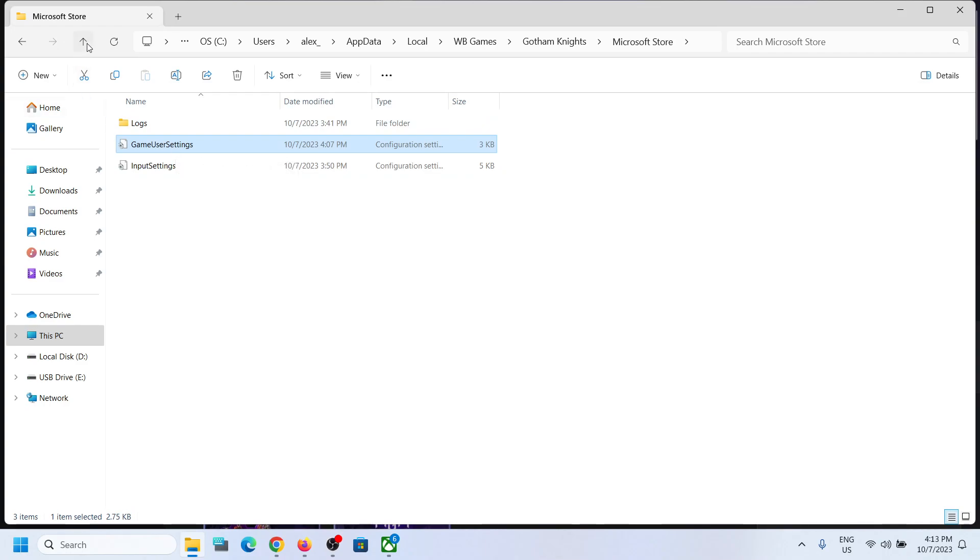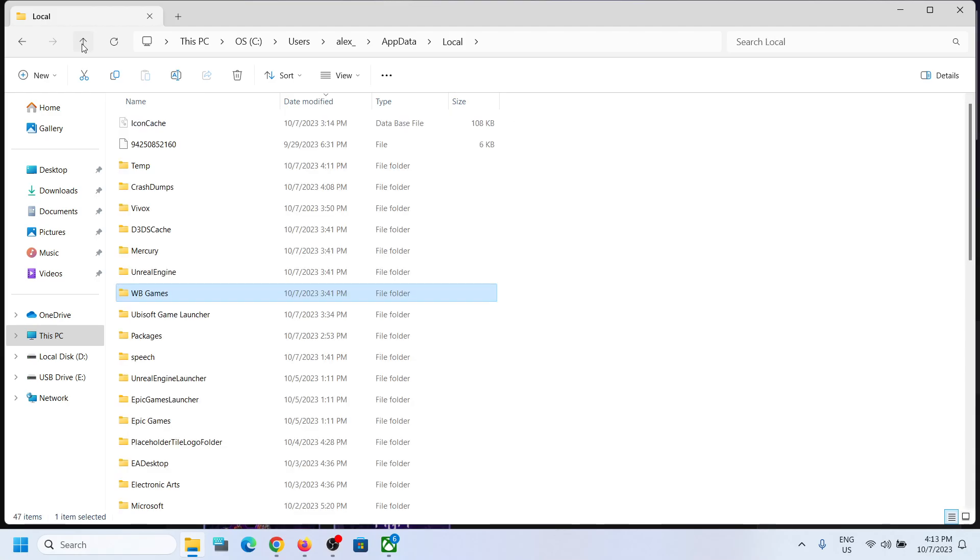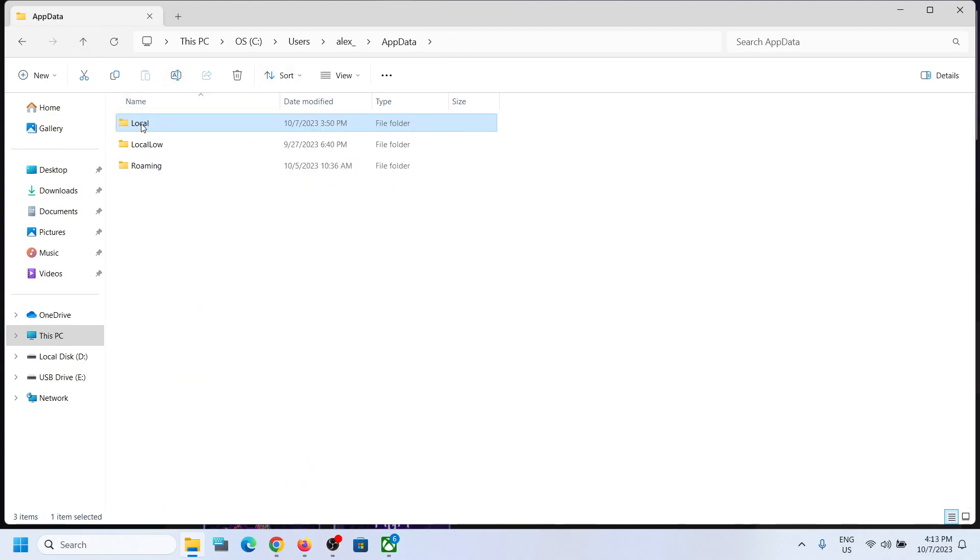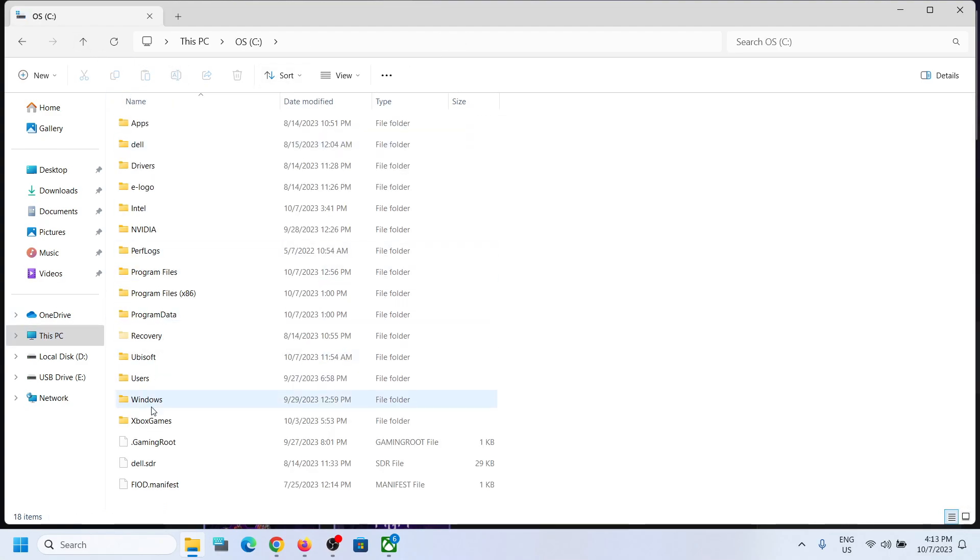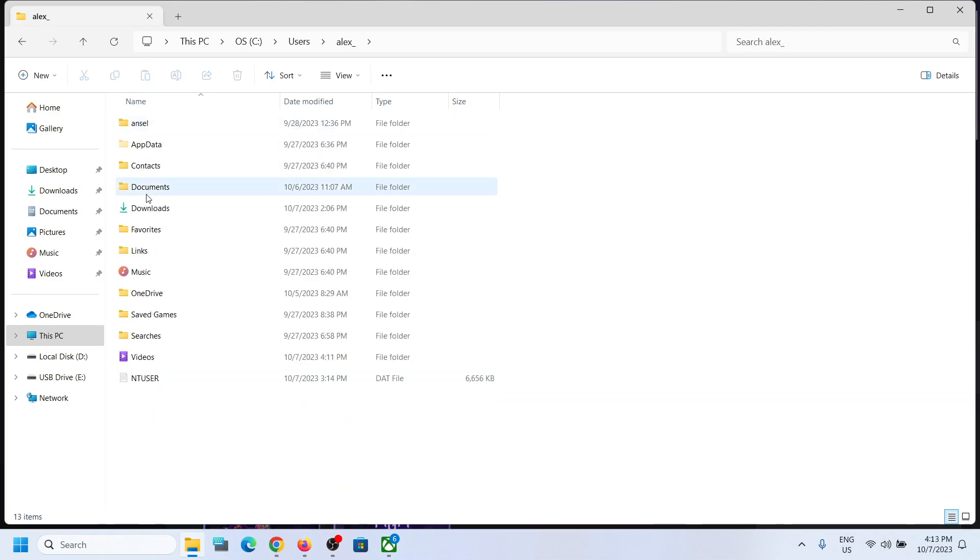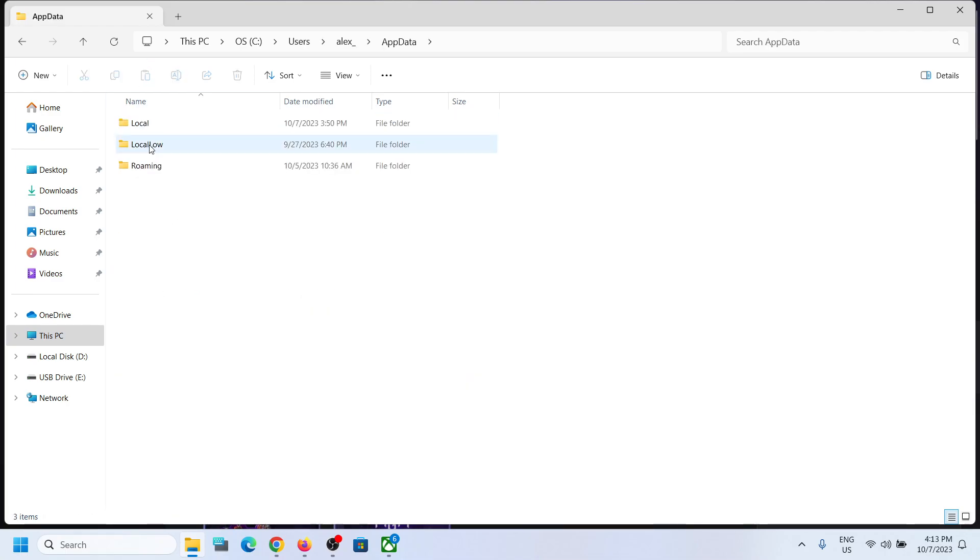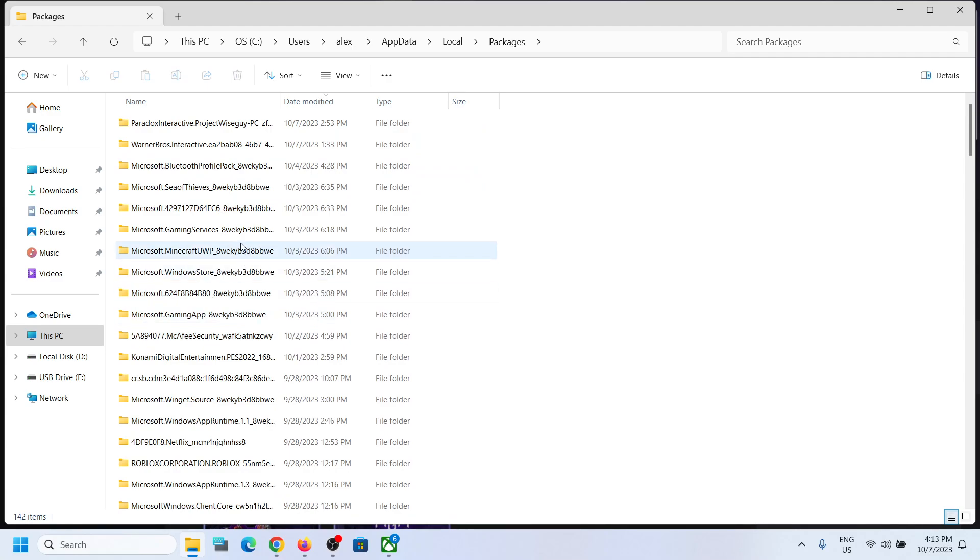In that case you can go back and once you are in the Local folder. Again go to C drive, users, username, AppData, and then Local. And then over here find Packages folder. Open this Packages folder.